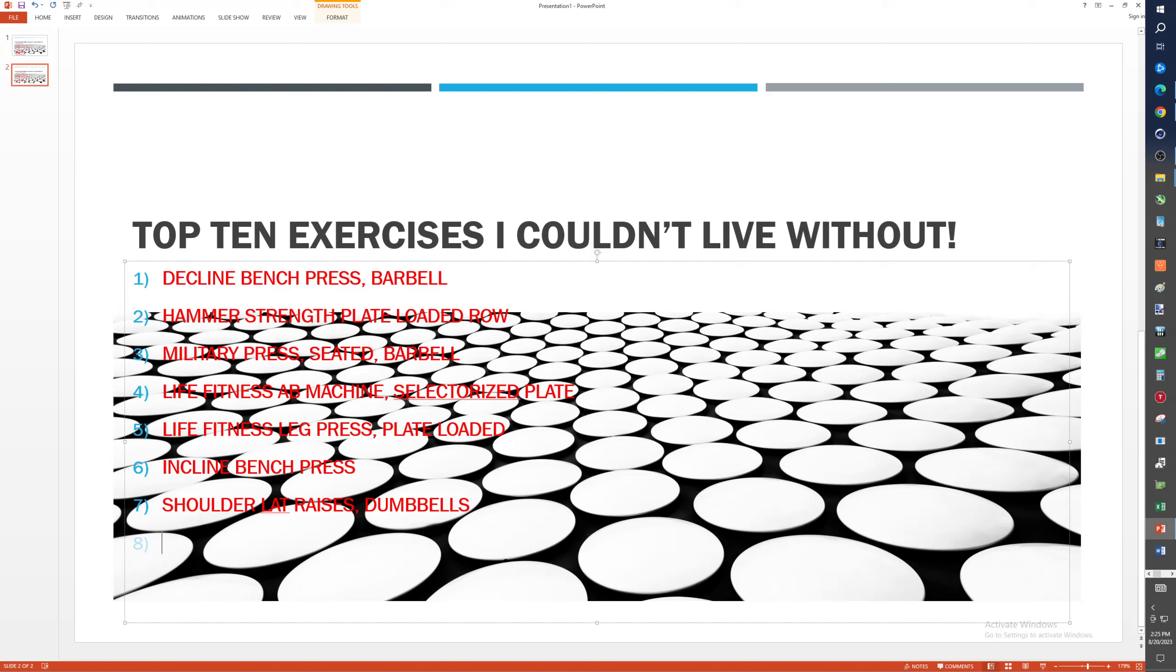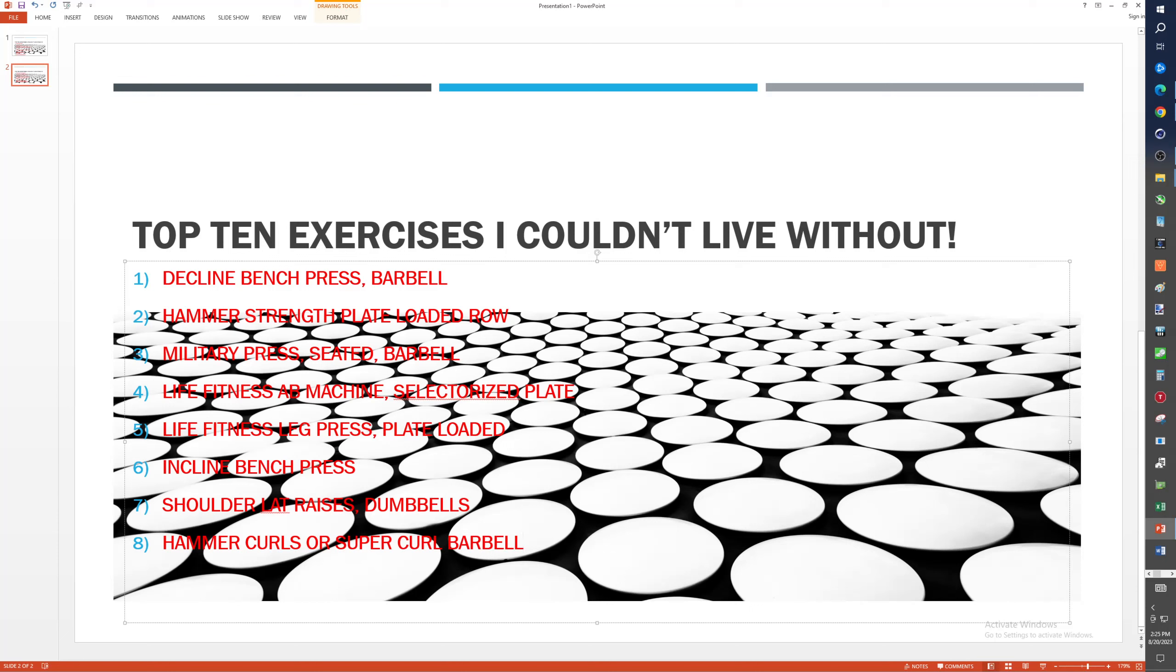So for bicep, either it would be either hammer curls or, let's see, super curl barbell. So one of those two, because I think, honestly, the way that one is bent, it's probably working the same part of the bicep. And it might be easier for me to actually just do dumbbells.